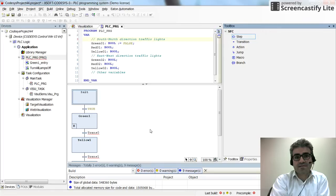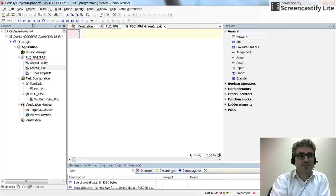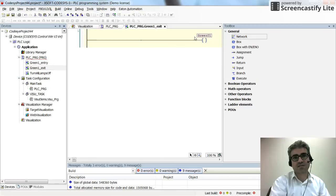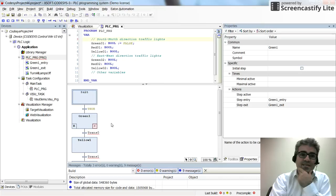For the step exit action, I click on the step and select 'add exit action', naming it green1_exit. Inside I insert a negated coil for green01 to turn it off when the step is exited.